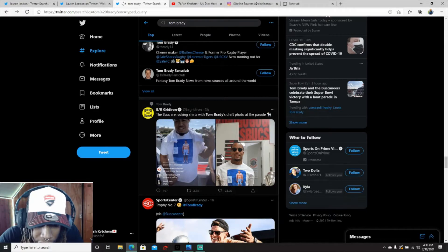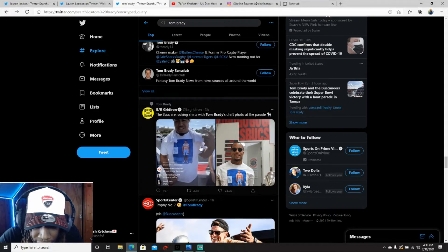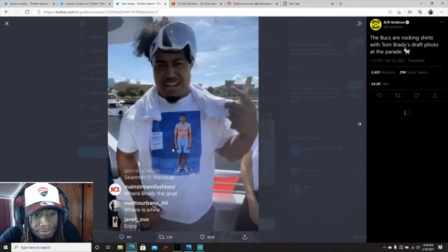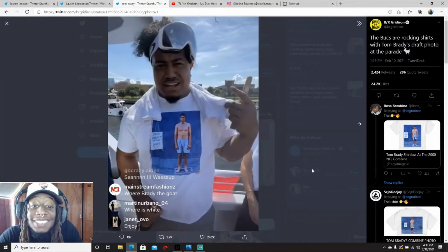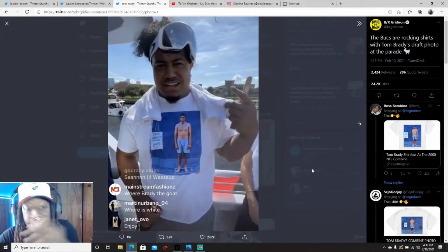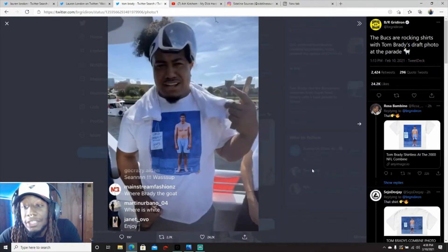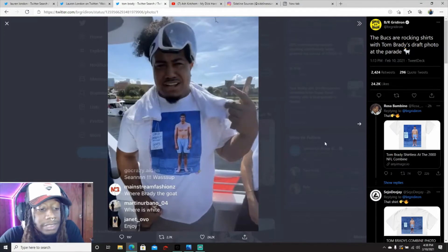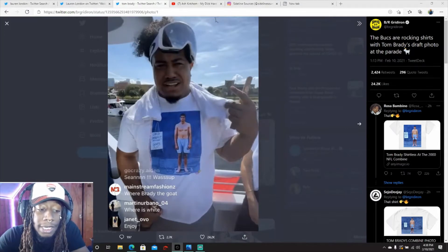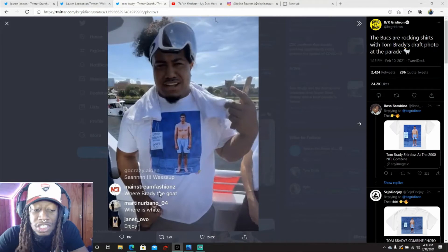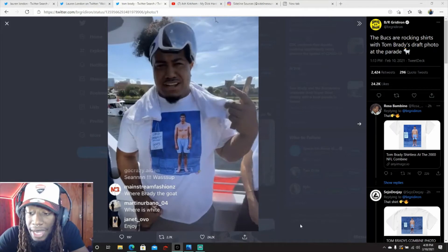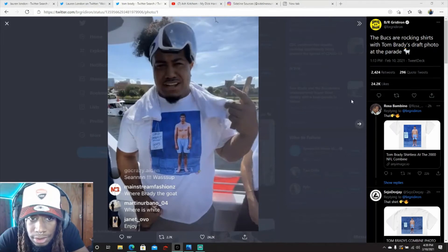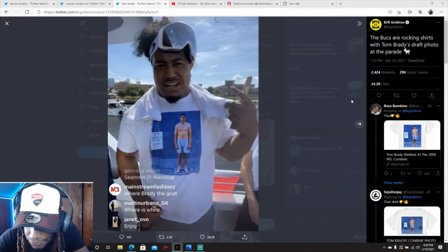The Bucs are rocking shirts with Tom Brady draft photo at the parade. Like this is a tough shirt too, low-key I want one of these shirts. Hey, if anybody can hook me up with one of these shirts or how I can get one, just let me know bro. I have my bio stuff all in the description, everything, just let me know bro. I want one bad bro, no kizzy.